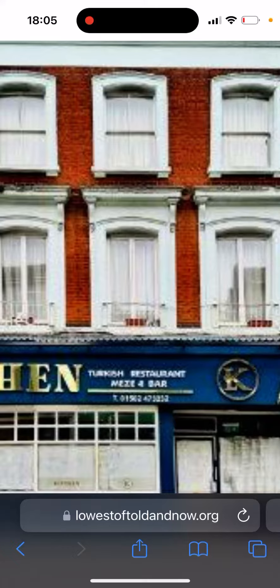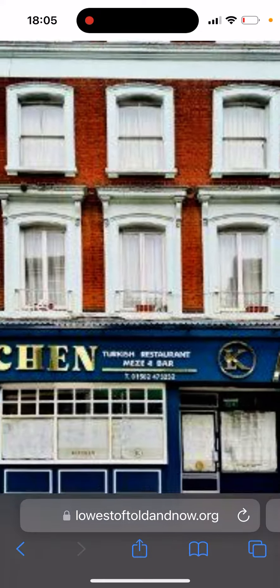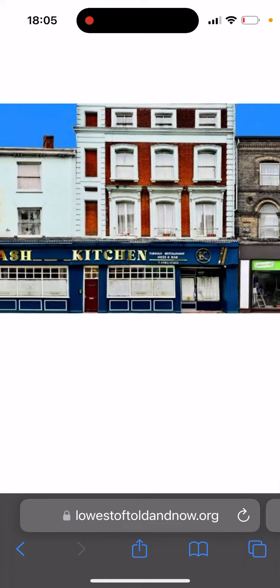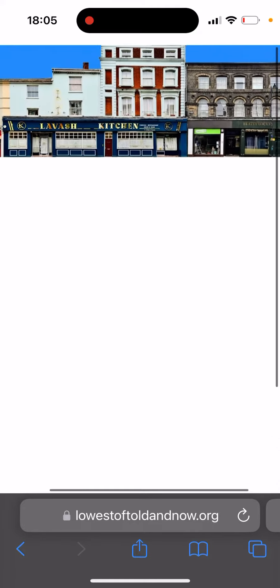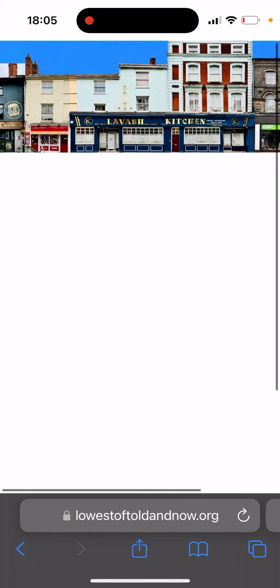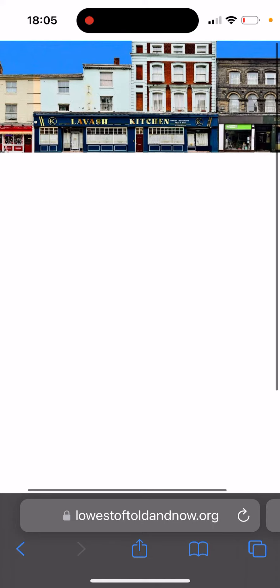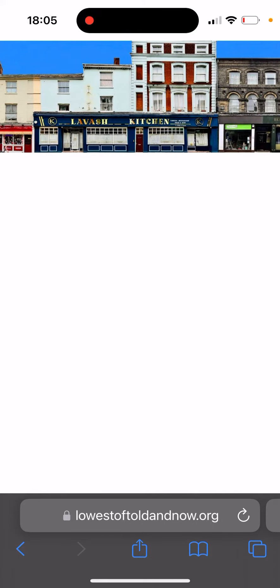Welcome to the Lowestoft Skyline project, where we're celebrating the architecture of the Lowestoft Historic High Street. This is what we're aiming to do: get all of the buildings shown full height in their correct location, and then provide information about the architecture.